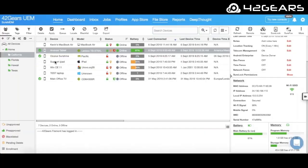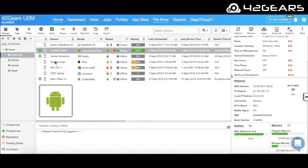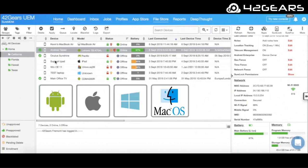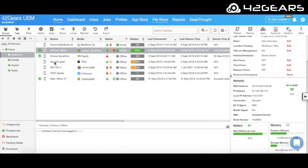42 Gears Sure MDM is an easy-to-use yet very versatile mobility management solution that enables businesses to secure, monitor, and manage devices based on all major operating systems, including Android, iOS, Windows, Mac OS, and Linux.